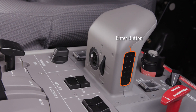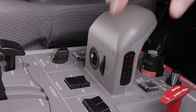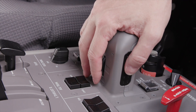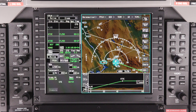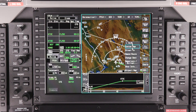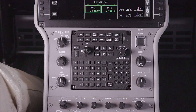The enter button is located on the left side of the controller and is used to make selections on the displays. The enter button works the same as the enter button on the MFC.